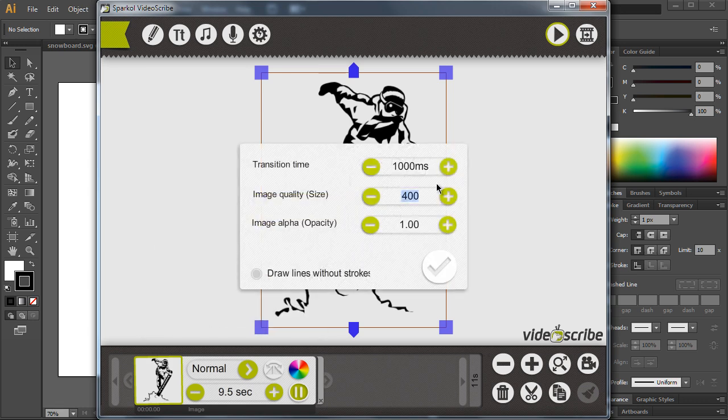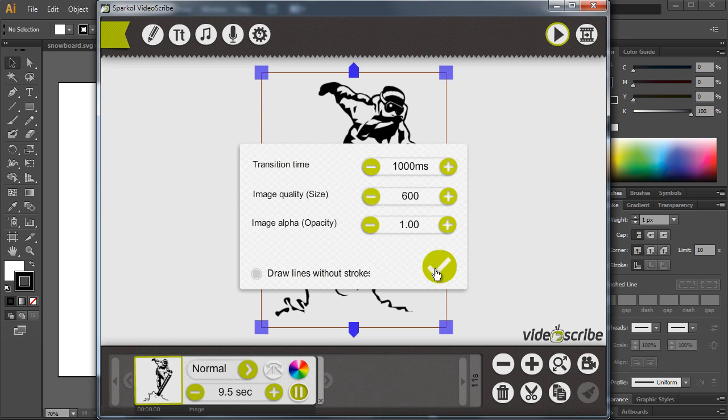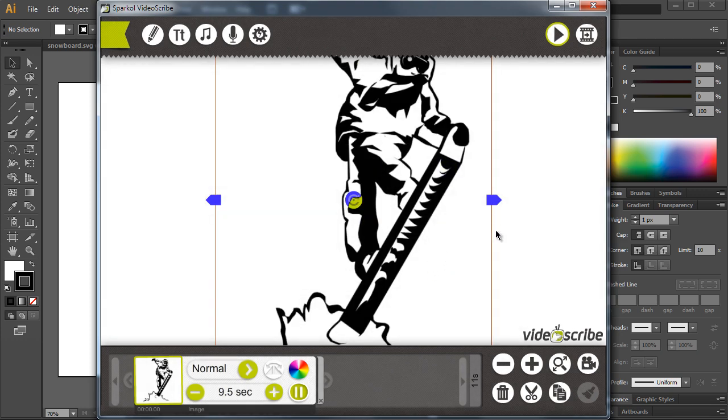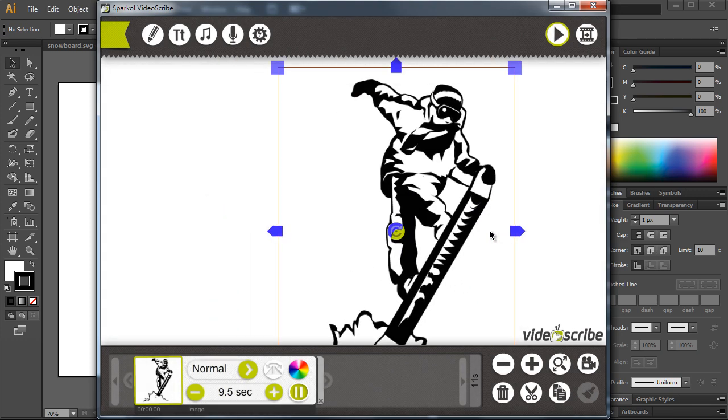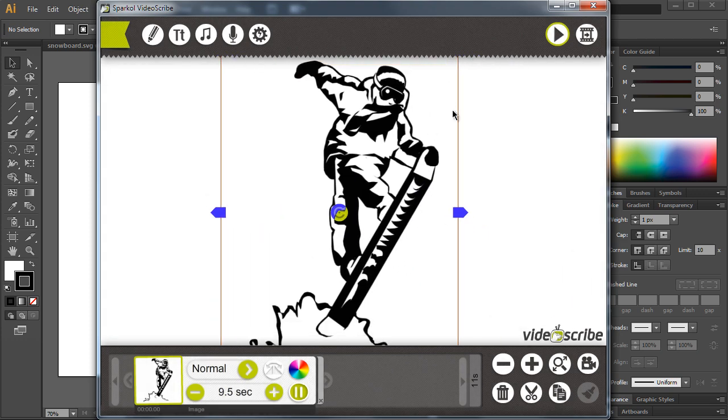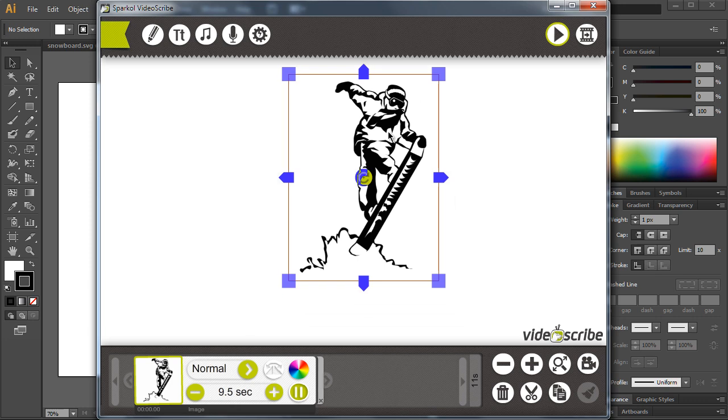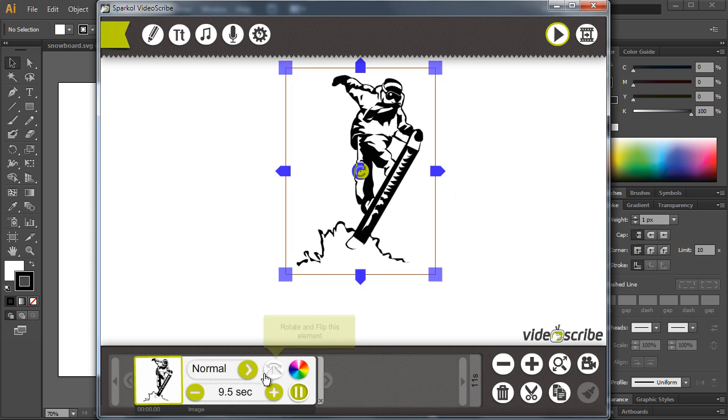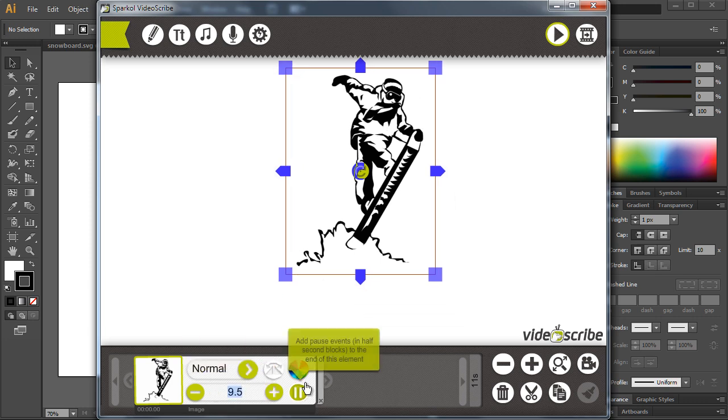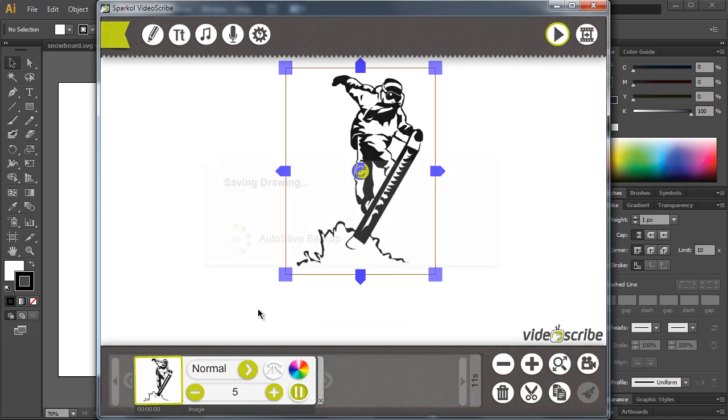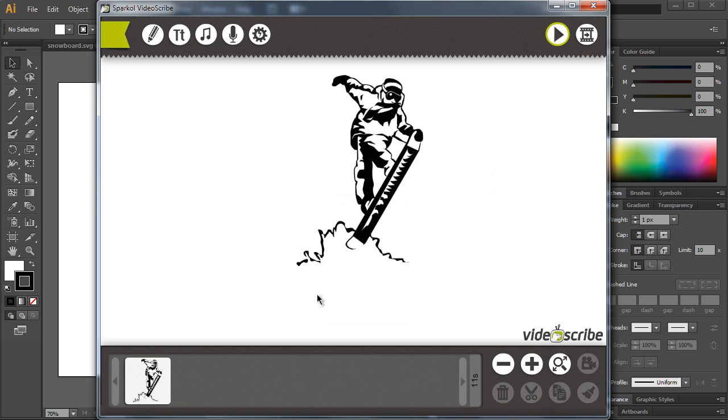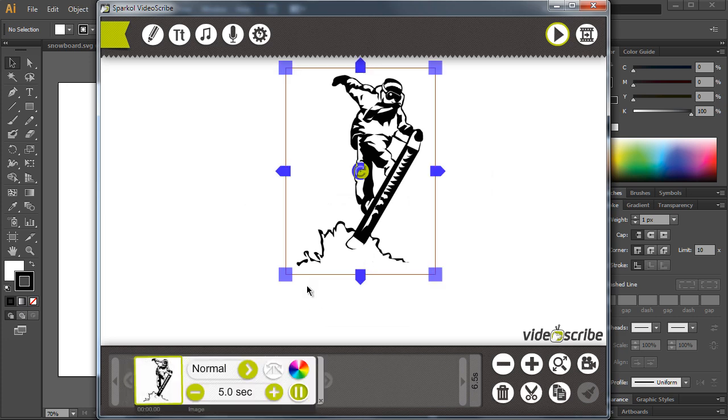...to 600 pixels, fit it inside my screen. Also, what you can do is change the time it will take for VideoScribe to render this image. I've changed it to five seconds.